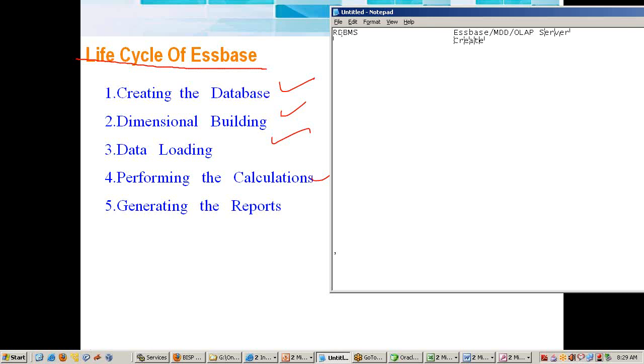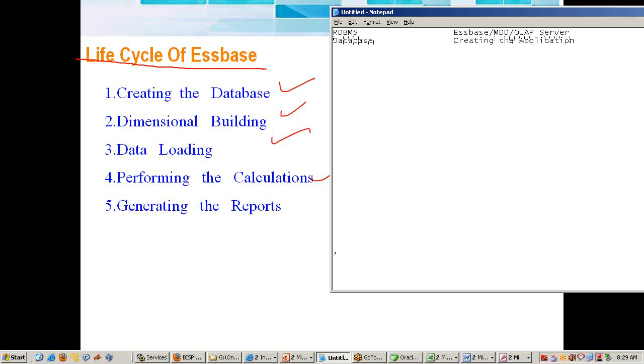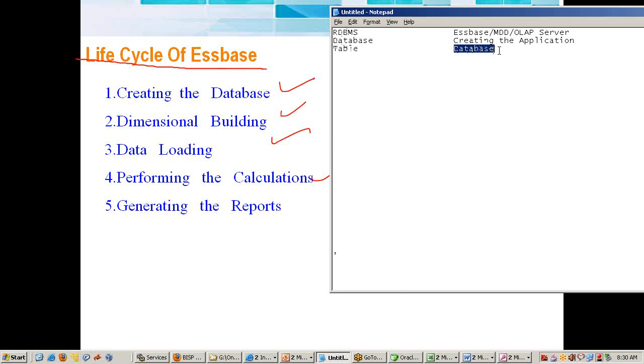In Essbase we call it creating the application. Creating application—one application is equal to one database in RDBMS terms. One database consists of multiple tables. Similarly, one application has multiple databases. The counterpart, the equivalent meaning of table in RDBMS, is database. You also call it a term called cube.